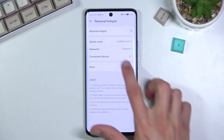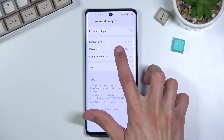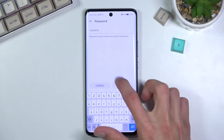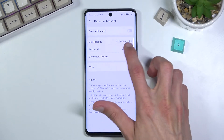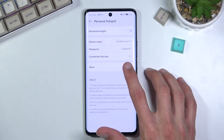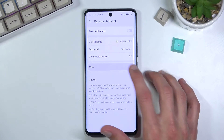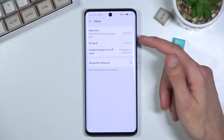Additionally, you have the device name — this is also going to be the name of the hotspot that you create. Below that, you have information on how many people are currently connected.